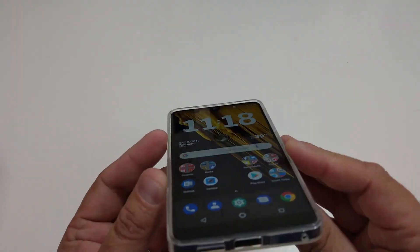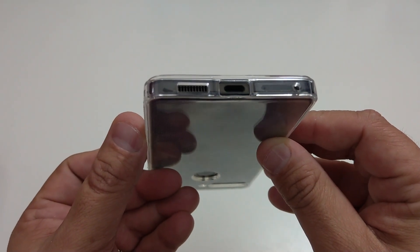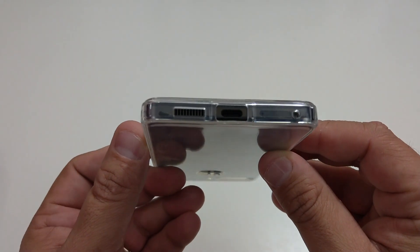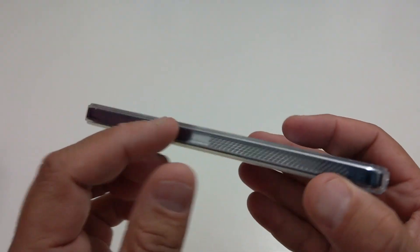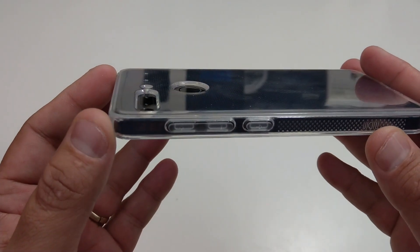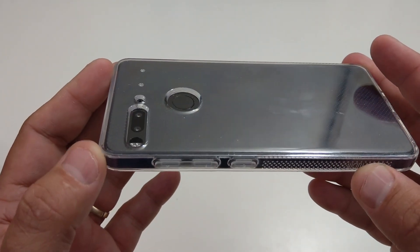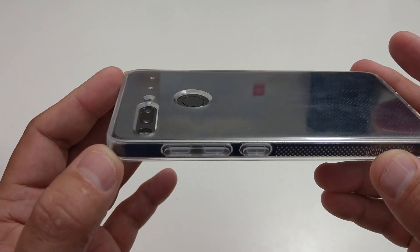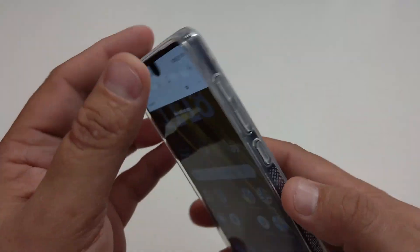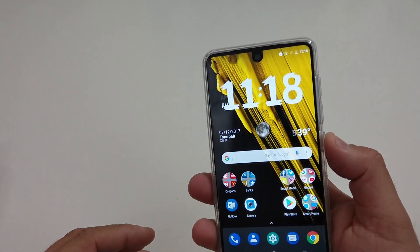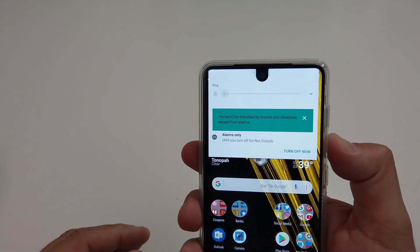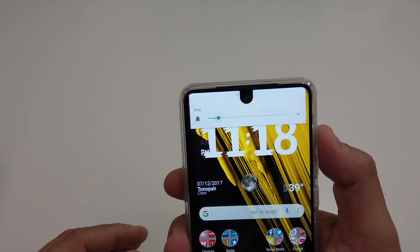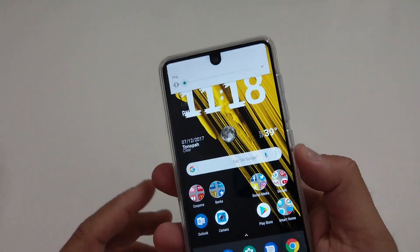But let's check out the cutouts again. They all look great, the speaker, the USB type C and the microphone. Look at the camera hump, you get the lip around it and also the fingerprint scanner. Let's check the power button, it works. The volume rockers definitely work.